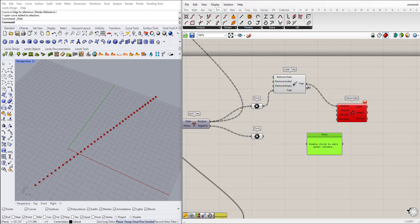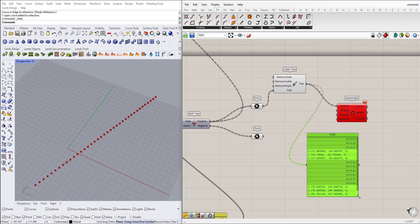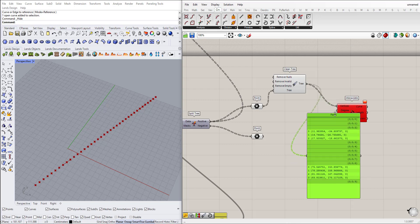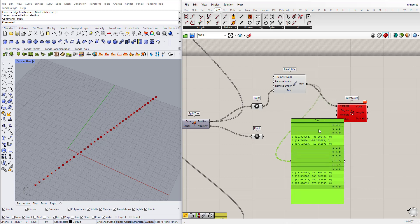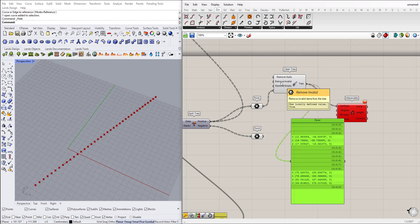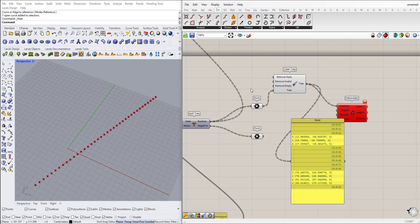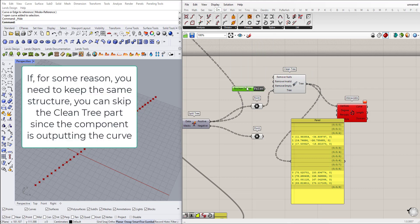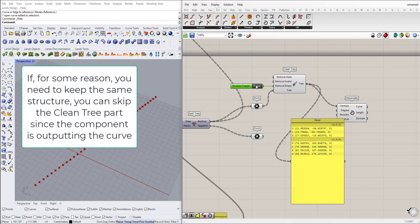But still we have an issue. The null values are cleaned but now we end up with empty sub lists, empty branches, because here see, remove null is true, remove invalid is true, but remove empty is false. So we can add a boolean toggle and set it to true. And now we don't have this error.